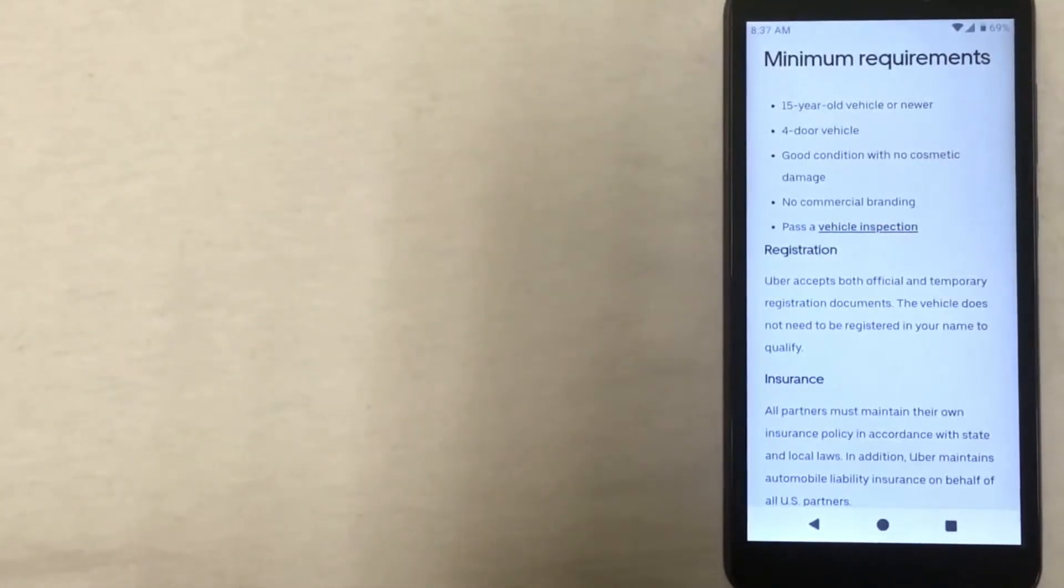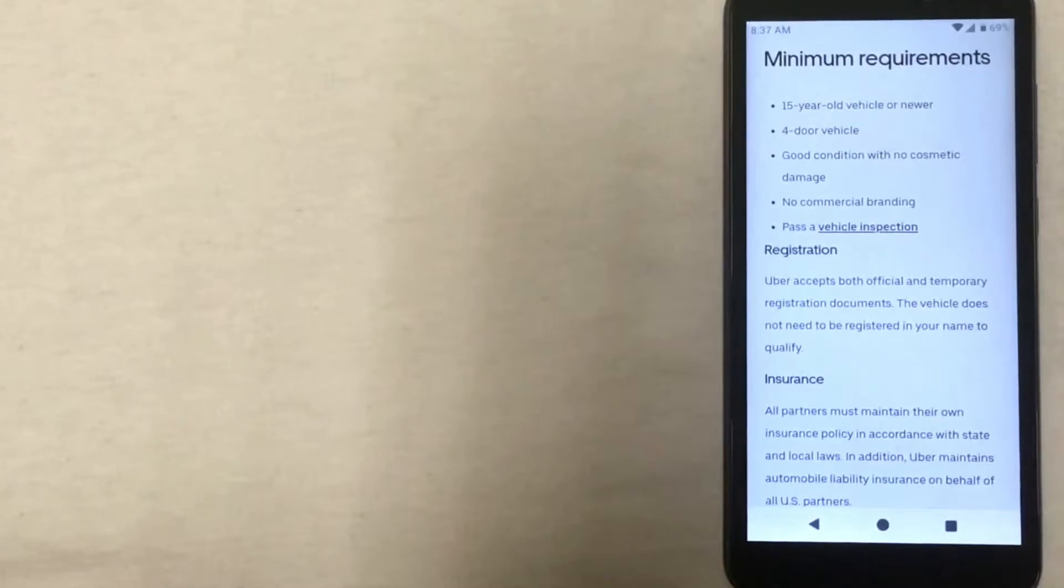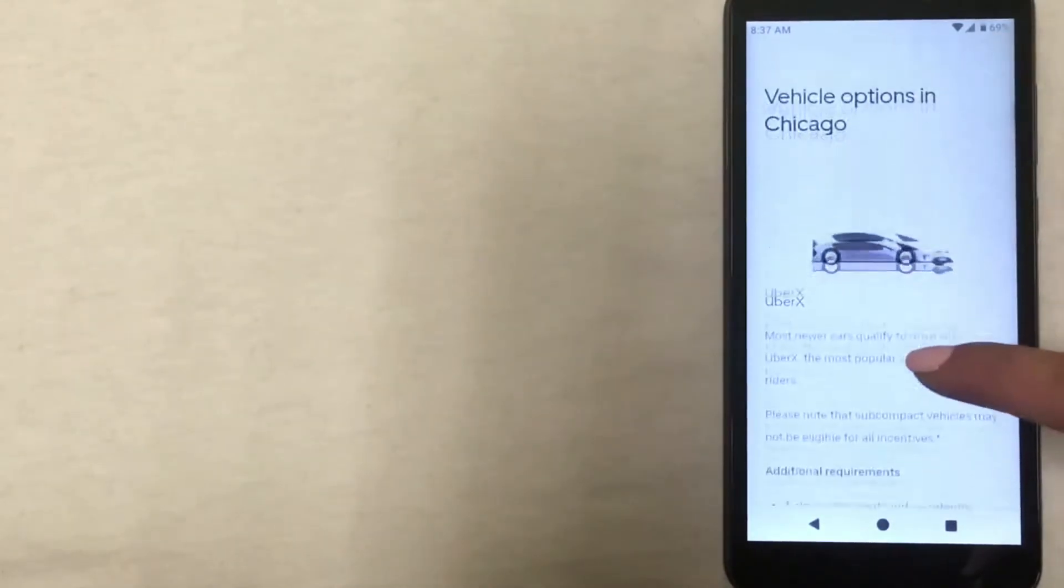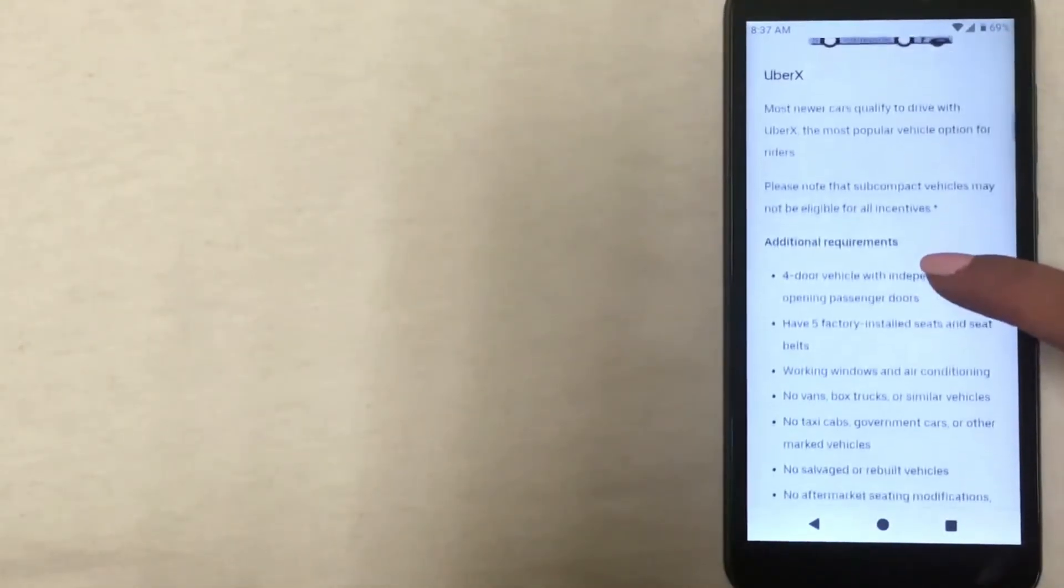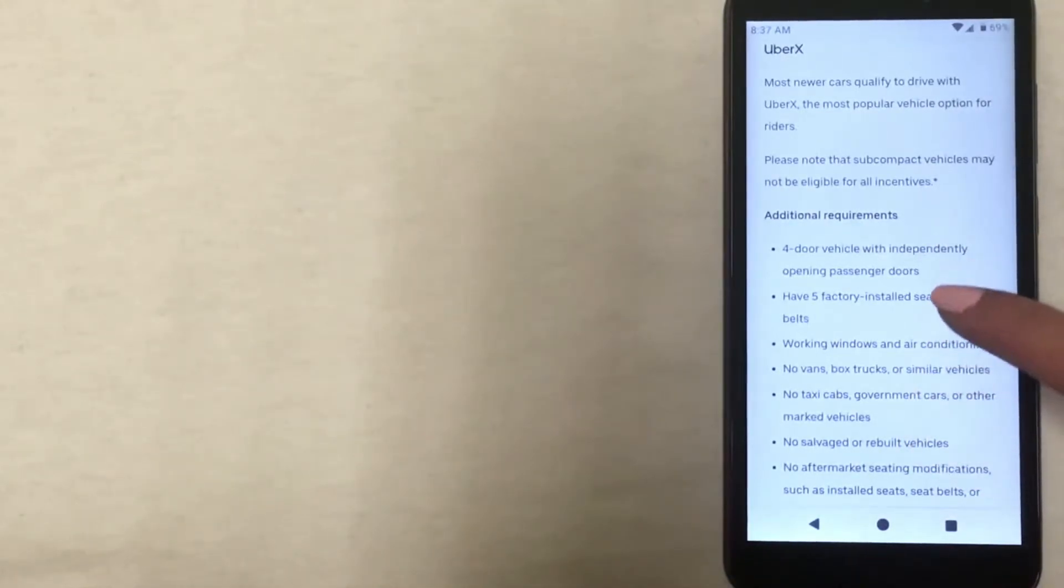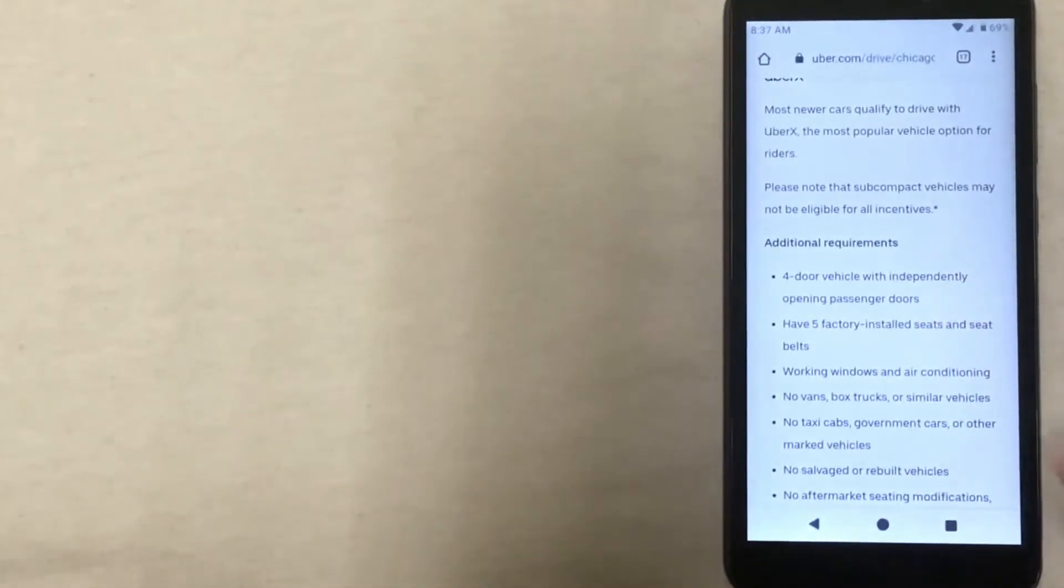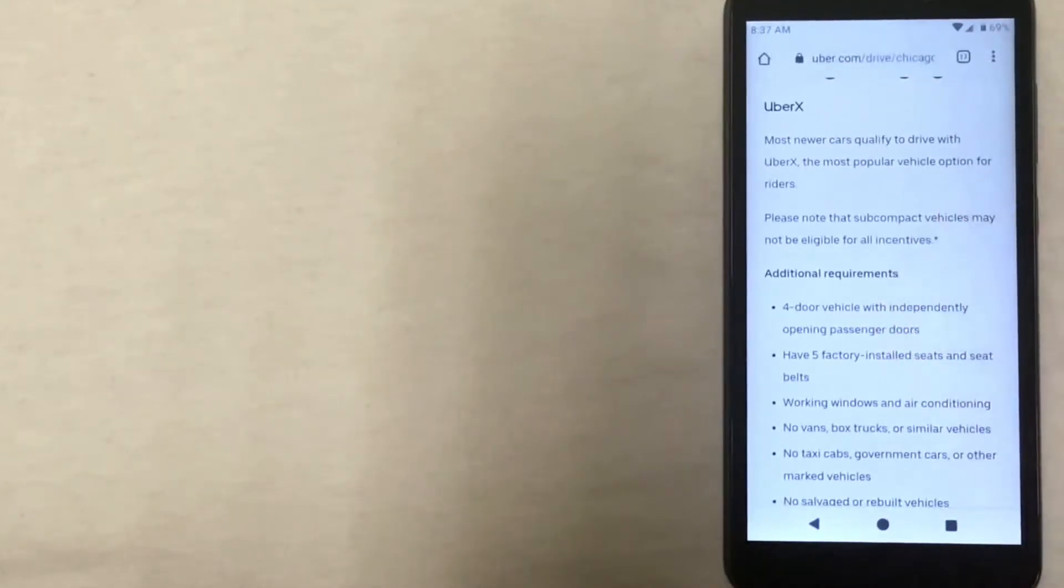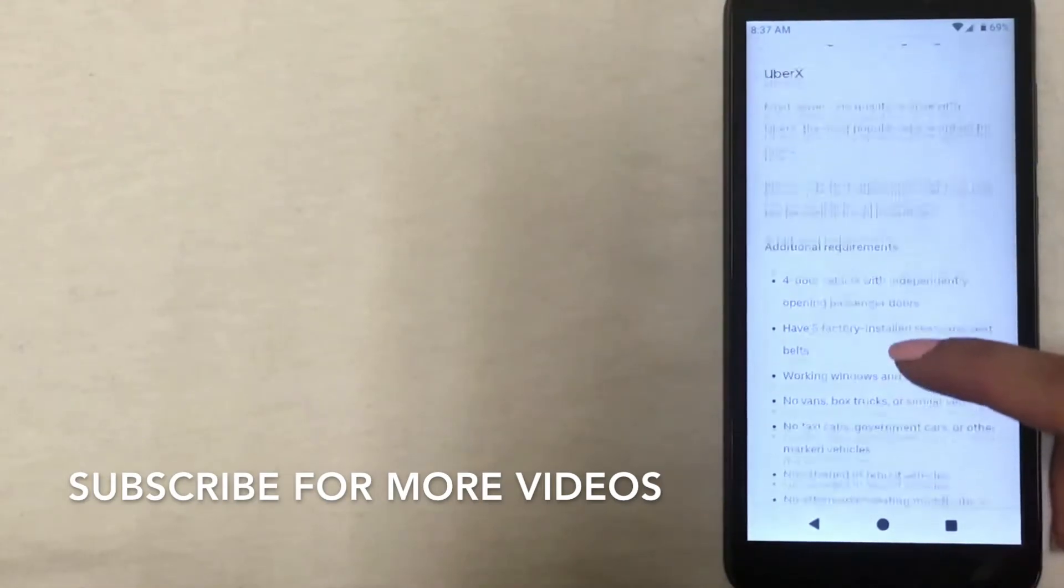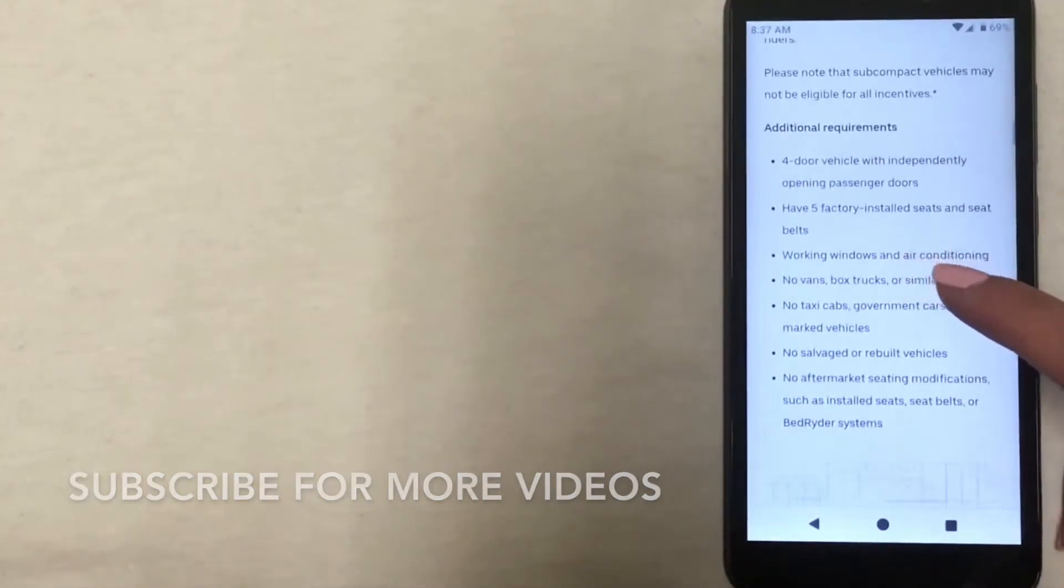Aside from these minimum requirements, there are also some other qualifications that if your vehicle meets them, you may be eligible for different types of Uber passengers. The first option is the UberX option, and this is the most basic one and the one that most vehicles are going to qualify for. Of course, it has to meet all of those minimum requirements, but then in addition to that, there's a list here of other requirements that it must meet.